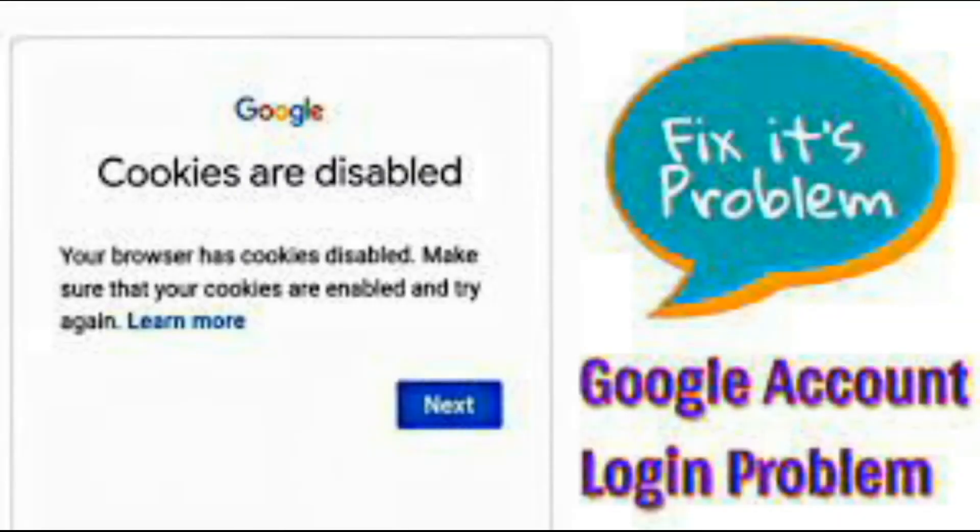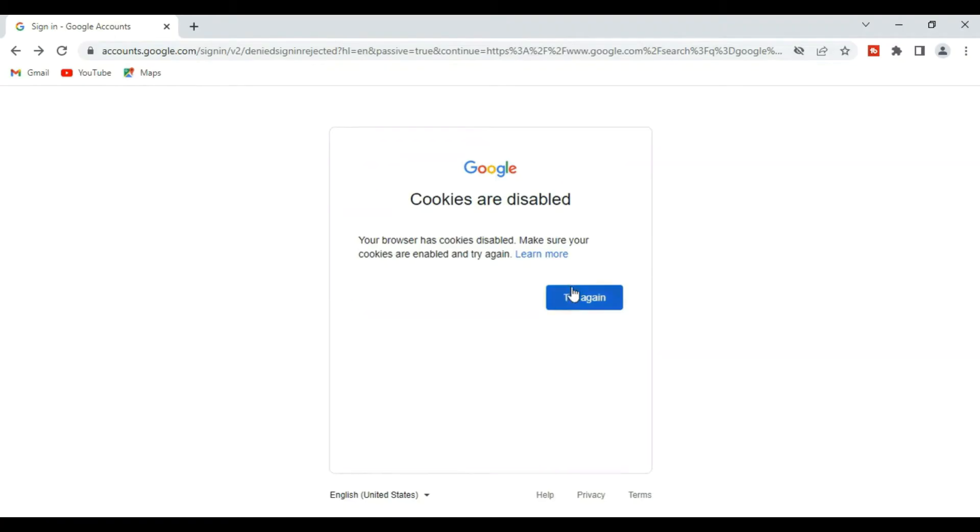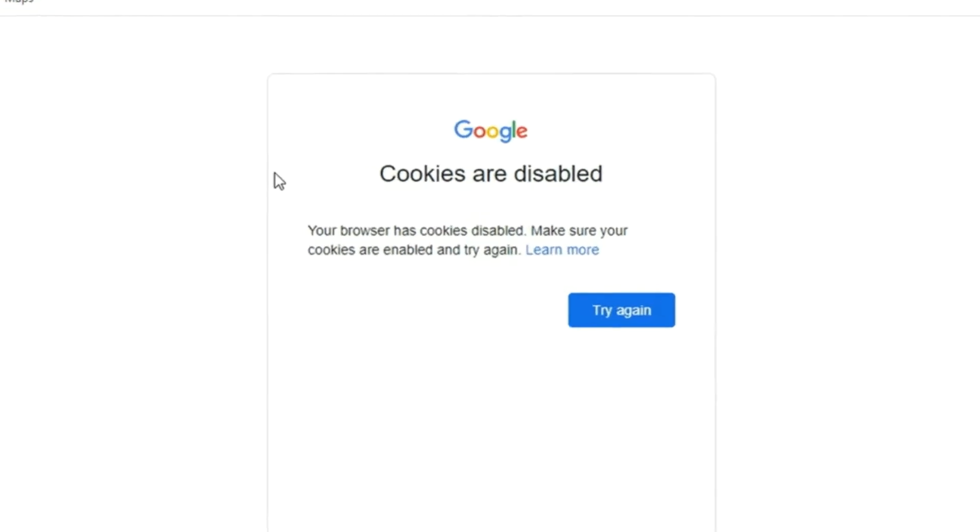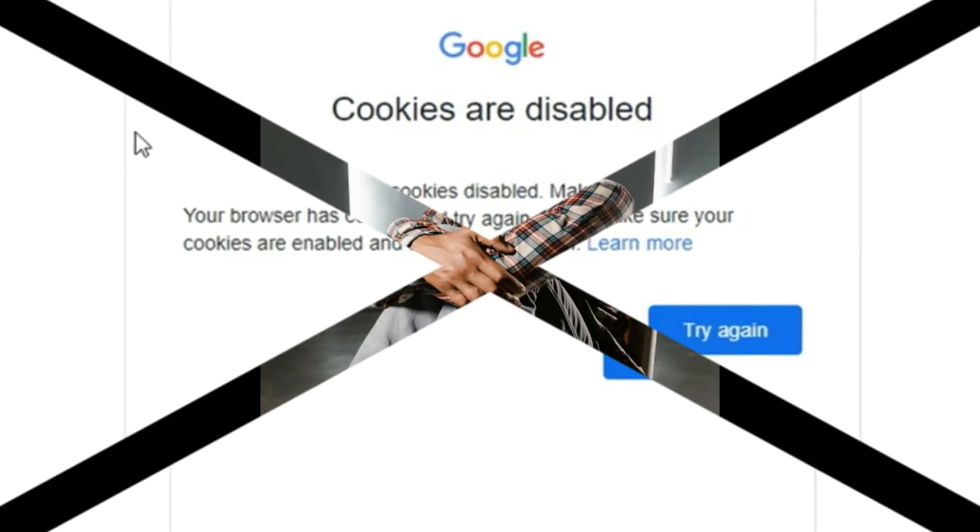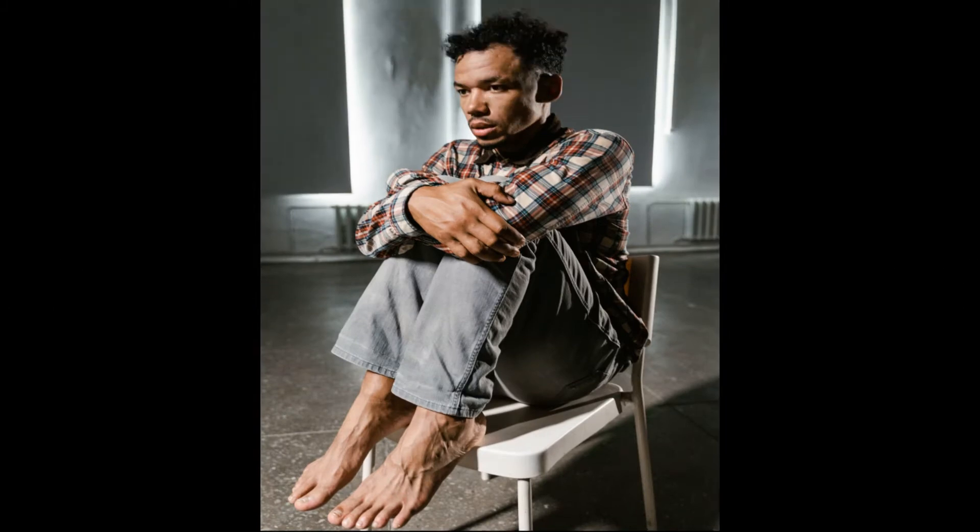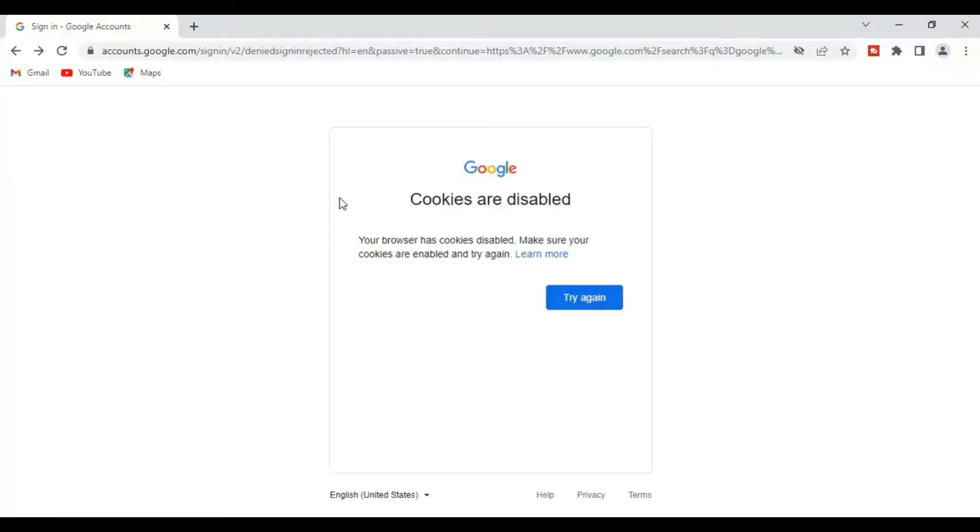If you have disabled cookies on your browser or PC and have no idea how to deal with this, then this video is meant for you. Hello guys, welcome to this tutorial.